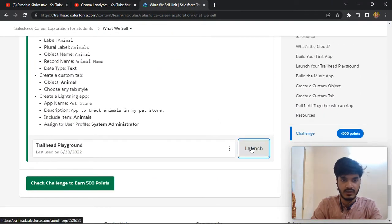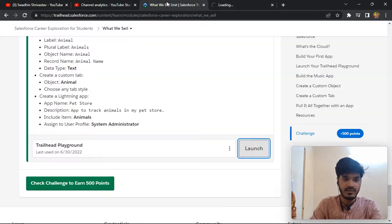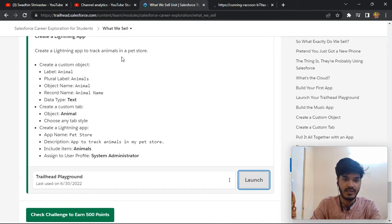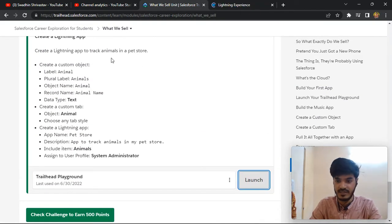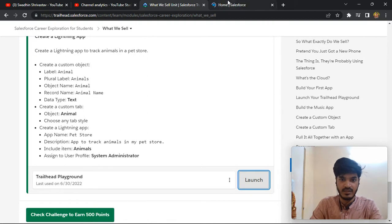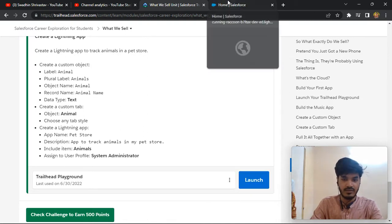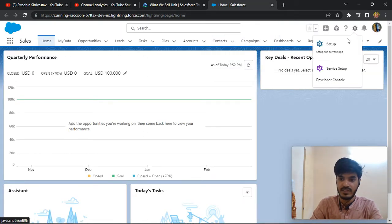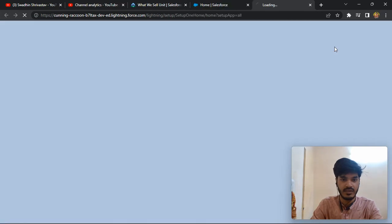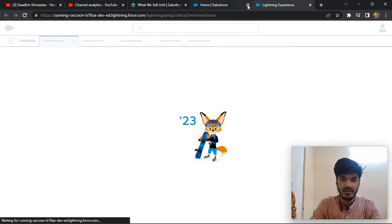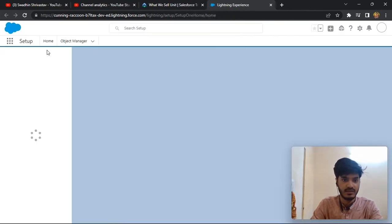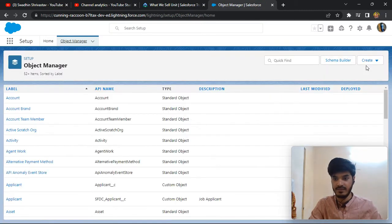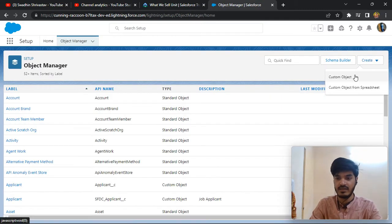This challenge is here in this unit — you need to create a custom object. First, go to Setup, click on Setup, and go to Object Manager and click it to create a custom object.